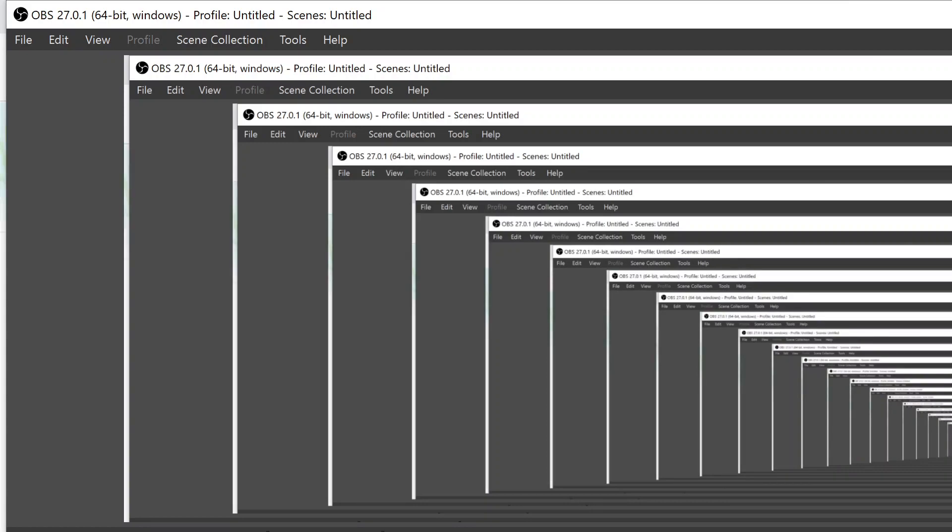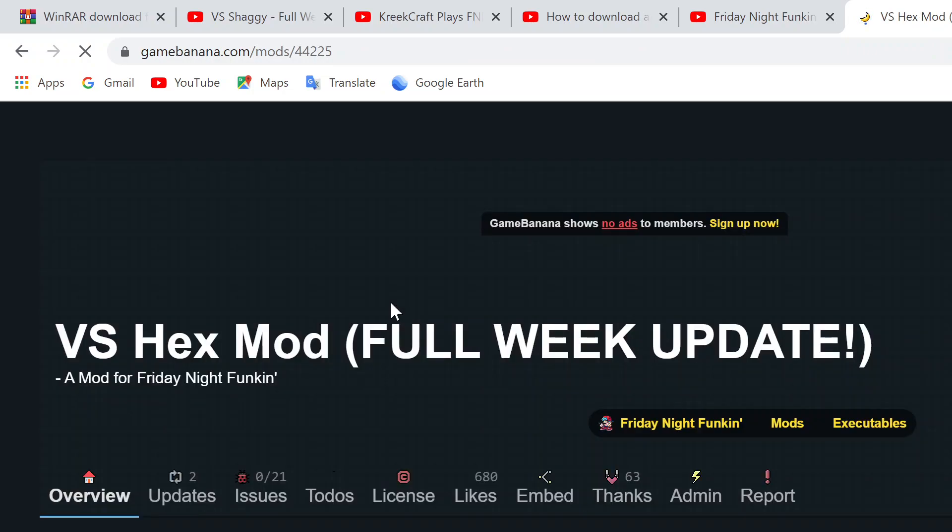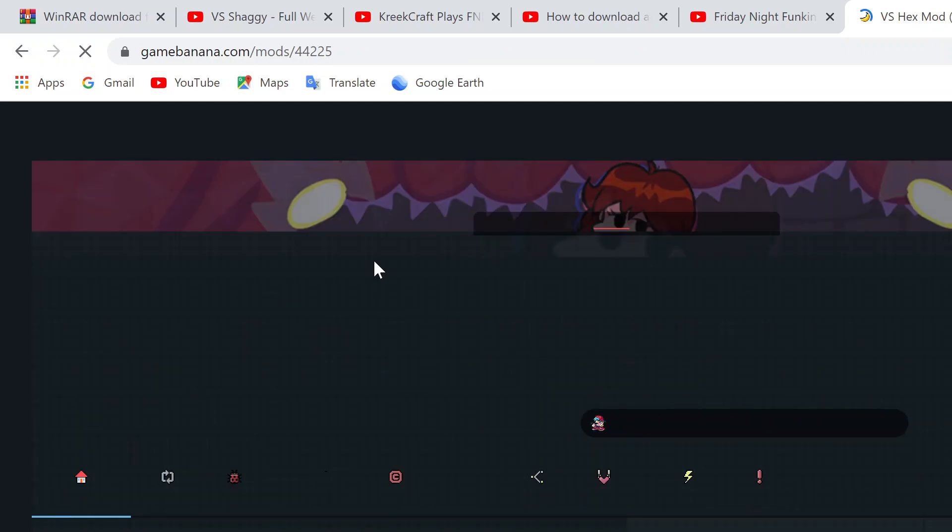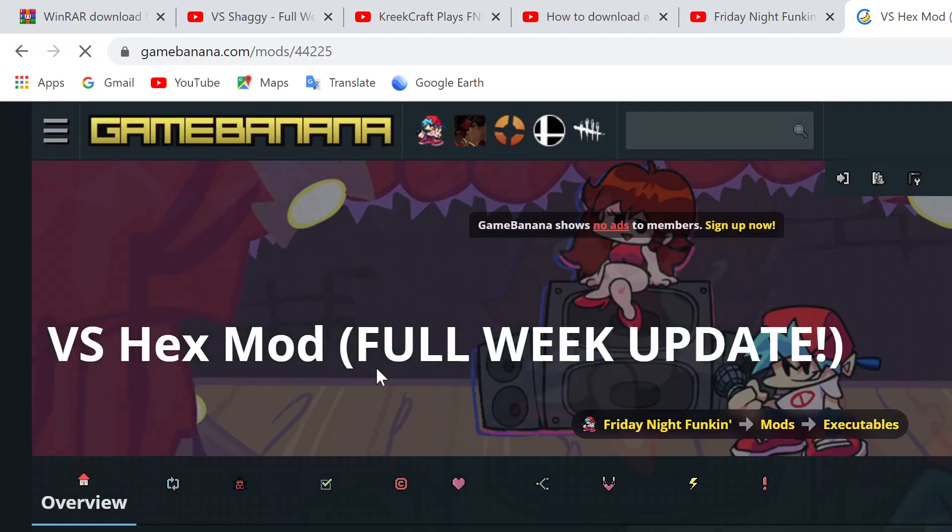Okay, and we're back. We got the internet fixed. Just got to click on Versus Hex Mod, Full Week Update, or whatever comes up for any mod you do. And you'll come to Game Banana, which is like a holy site for downloading FNF mods.